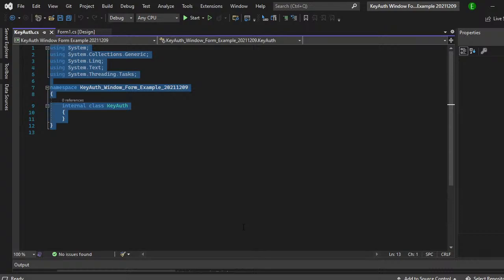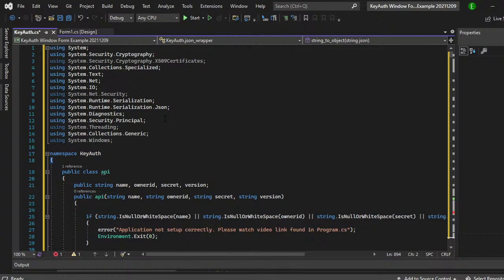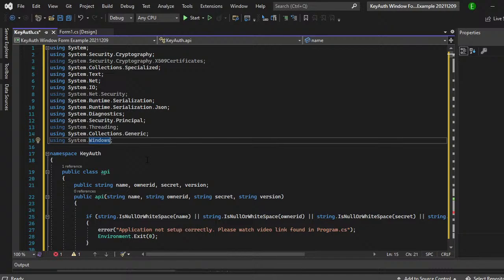And if you go all the way up to the top, you should have one error. If you don't, that's fine. But here on line 15 using system windows, just do dot forms after that and that will clear that issue.